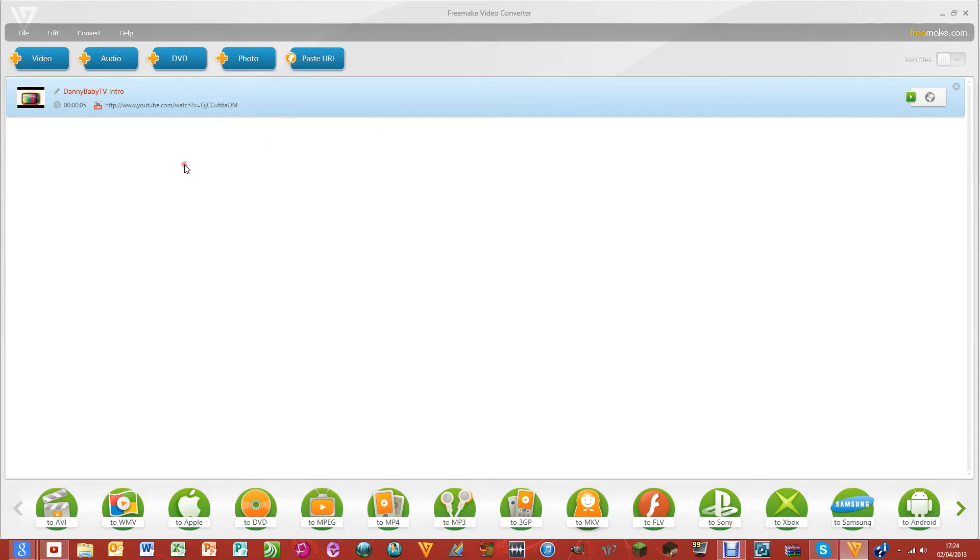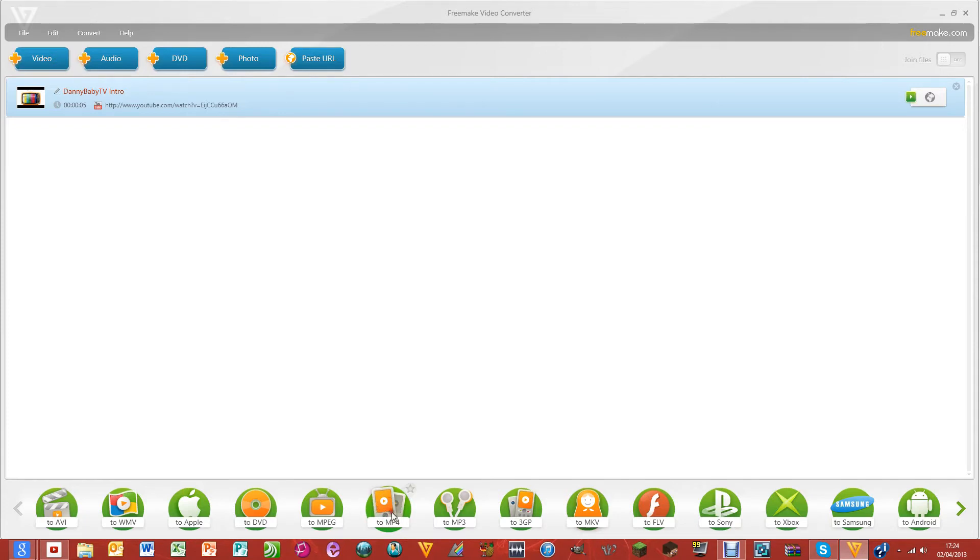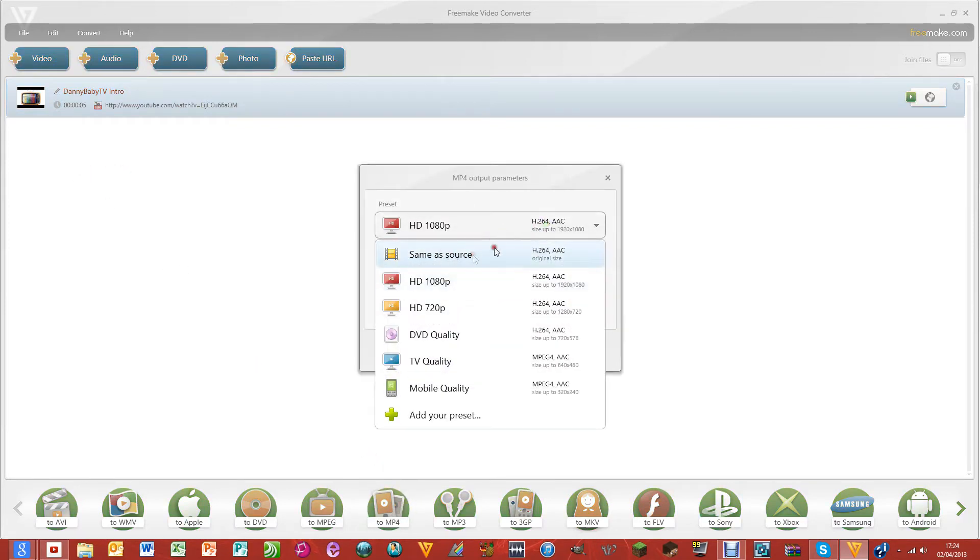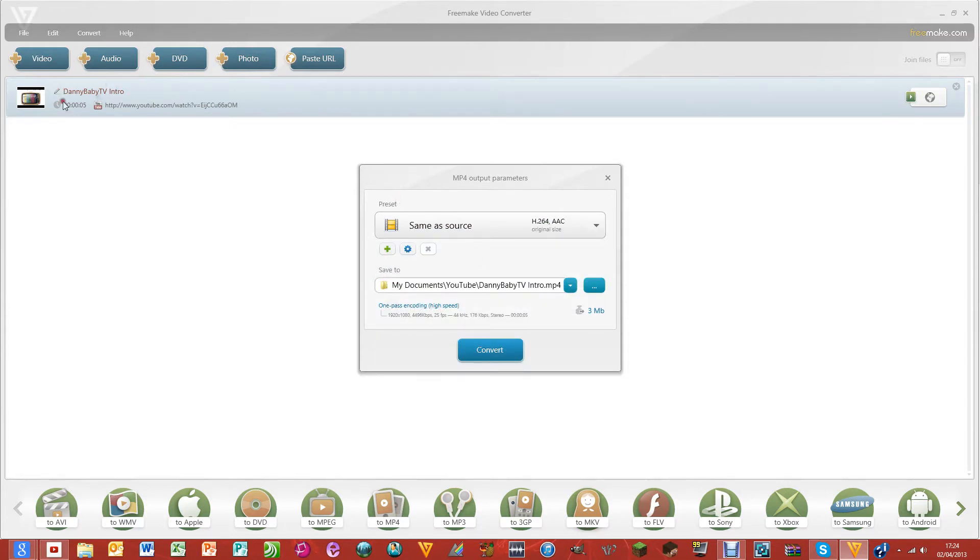What you need to do is - I normally do MP4 because the size of the video is quite small. So just click down here on to MP4. I'm just going to do the same as source, which is 1080p, so I don't need to click on that one.